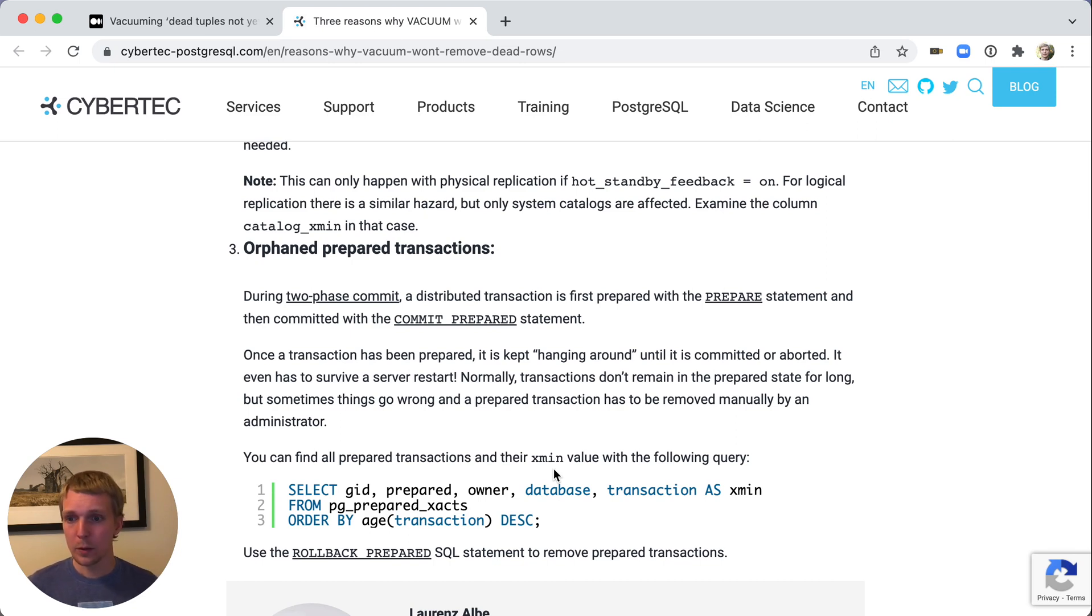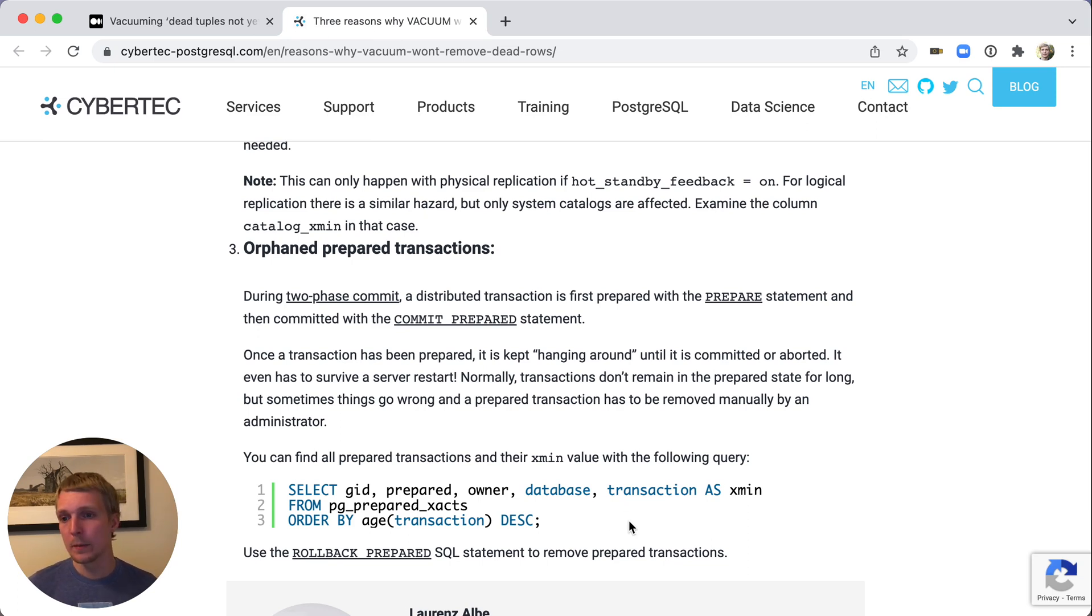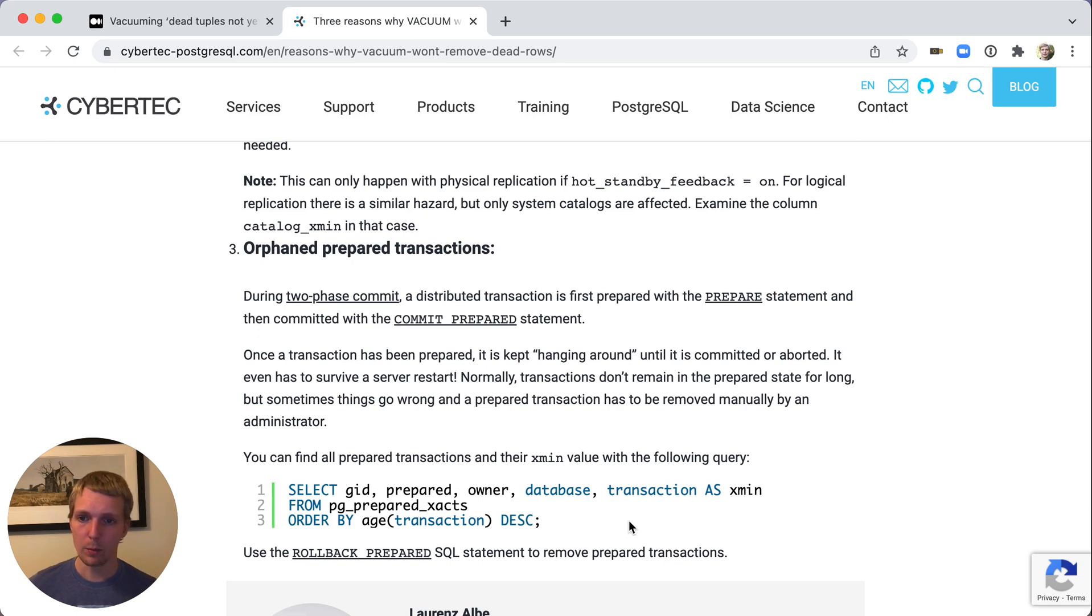Remember those three things. If you have problems with auto-vacuum and tuples not yet removable, make sure to check your long running transactions, your replication slots, and your prepared transactions.